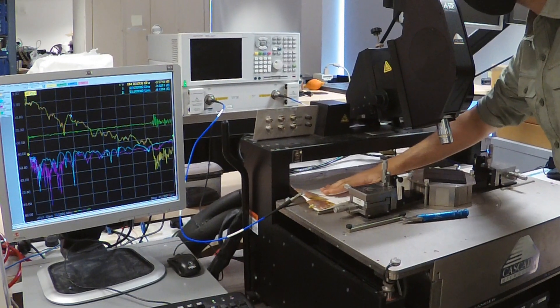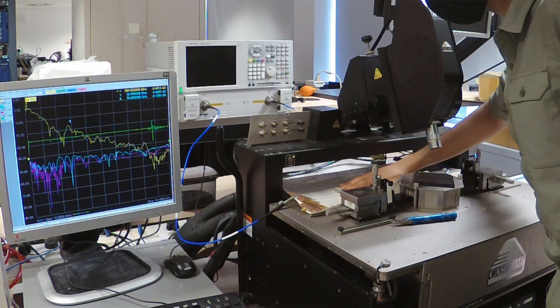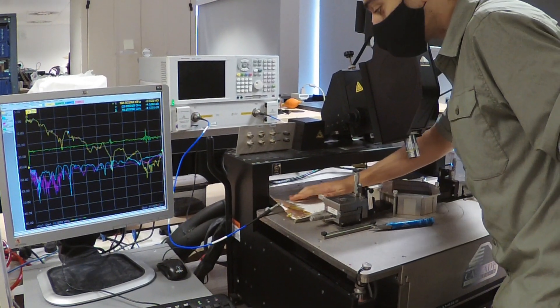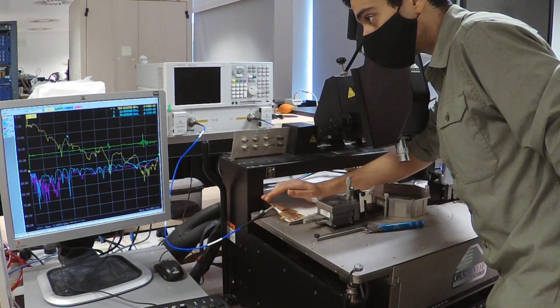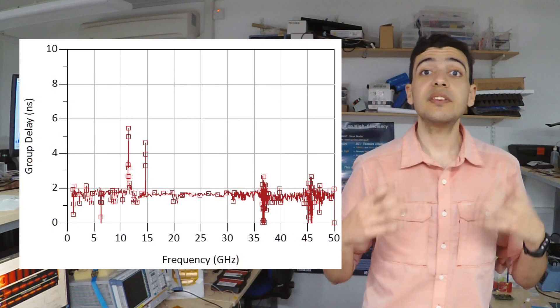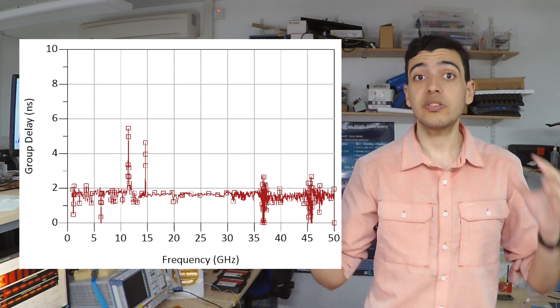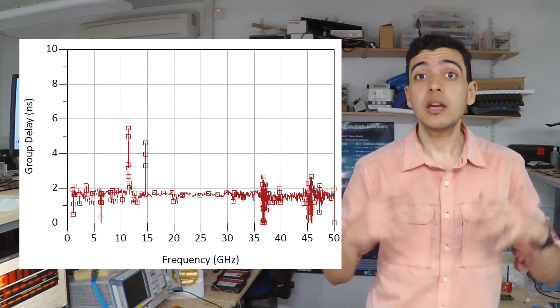The measured signals do not get distorted around the body, showing uniform group delay. This enables broadband communications on the body with lower loss than all reported approaches.